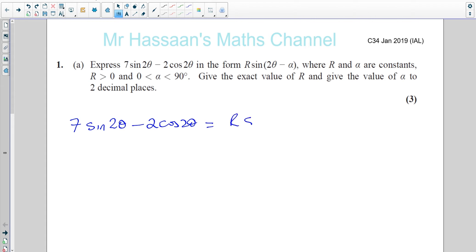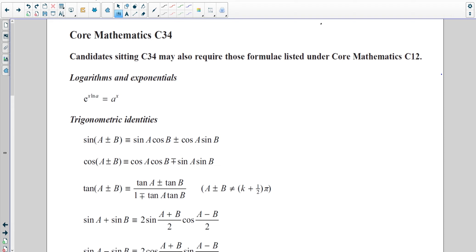Here we have the identities: sine(A + B) = sine A cosine B + cosine A sine B. Or if you have a minus, you can use the minus form. I'm going to take this identity and use it. Most people would have memorized it through practice, but in case you haven't, you have it in front of you in the formula sheet.